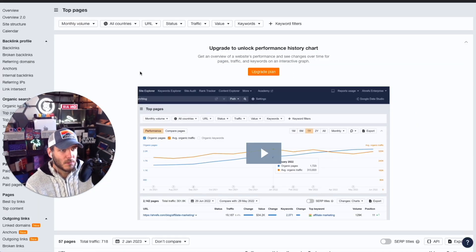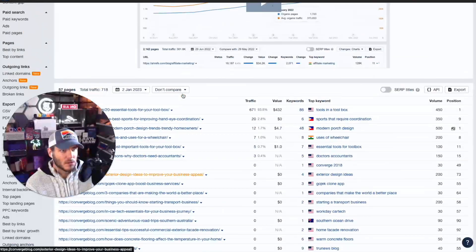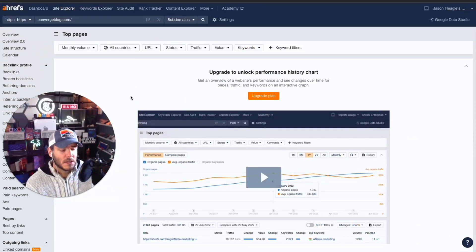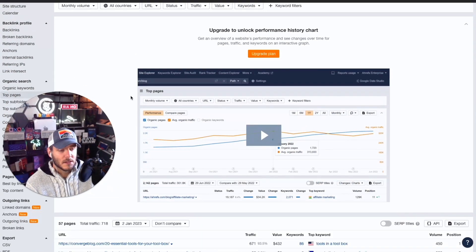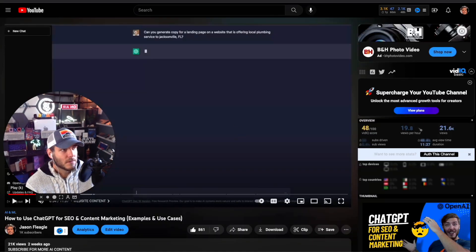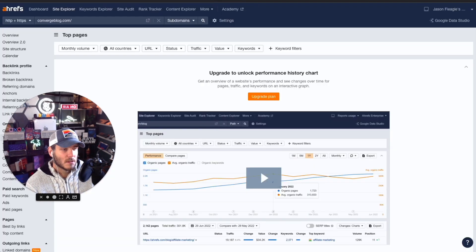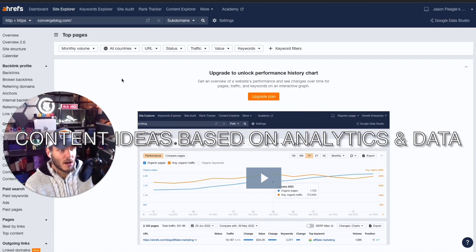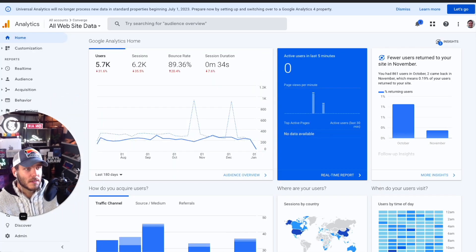I also recommend using a tool like SEMrush or Ahrefs to do a deeper dive into the analytics for more focused SEO optimizations. This is a little more advanced than my other video on SEO and content marketing. Here's an example of how I would use ChatGPT to come up with new ideas and new content to improve the SEO rankings of a site.